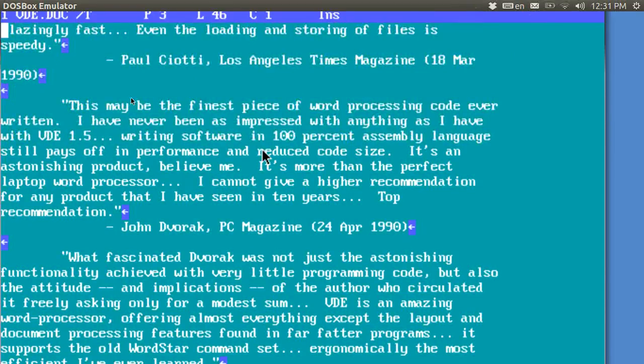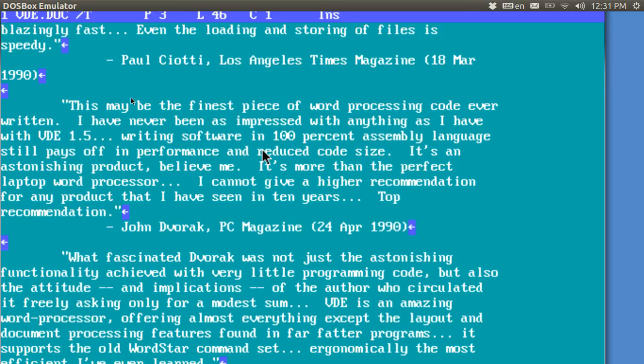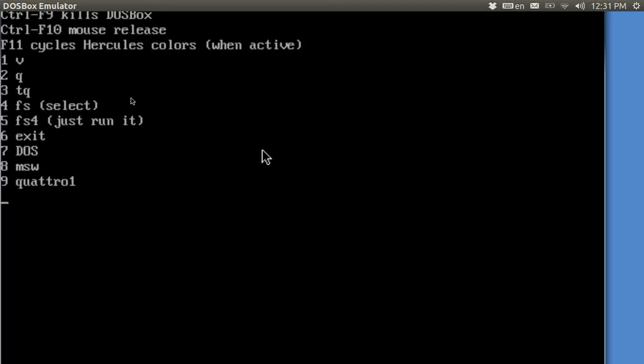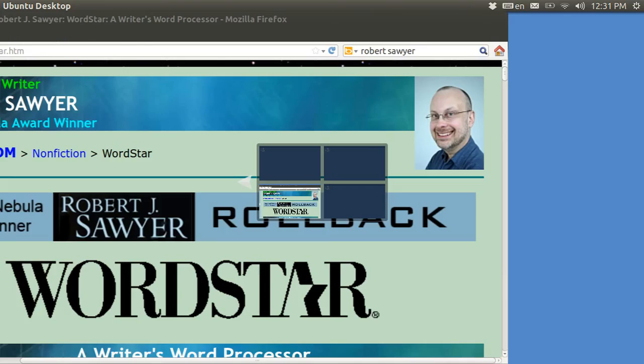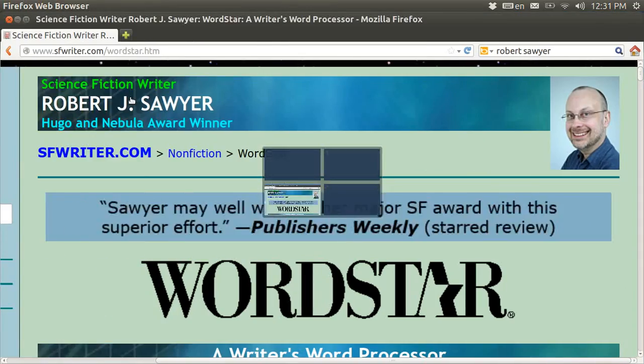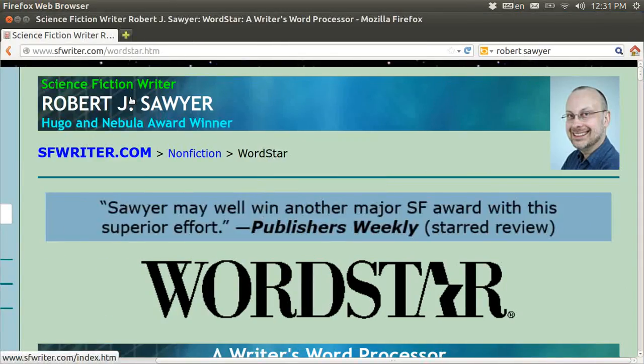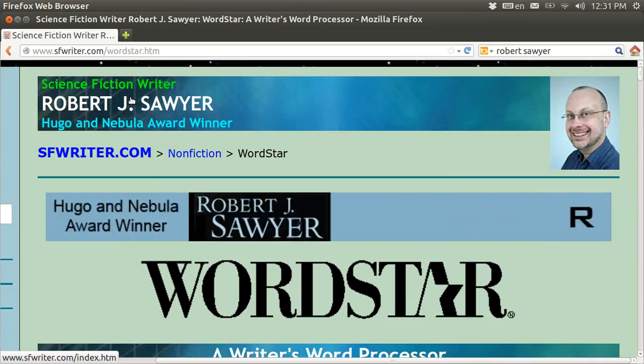And I'm now going to go to John Dvorak, not John Dvorak, but Robert Sawyer's website. And Robert Sawyer's website explains this in great detail, why you would want to use this. And I've got it open here. Robert Sawyer is one of the most famous science fiction writers, and he is from Canada.